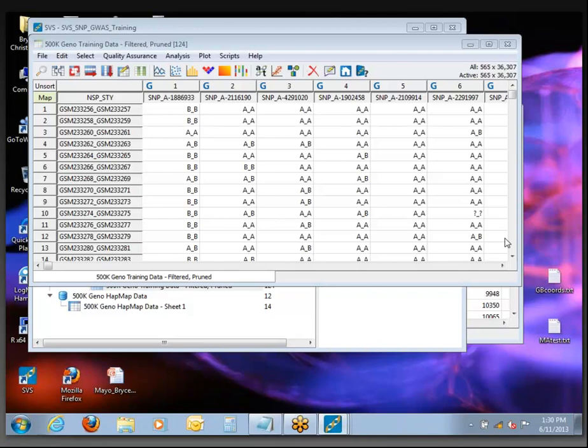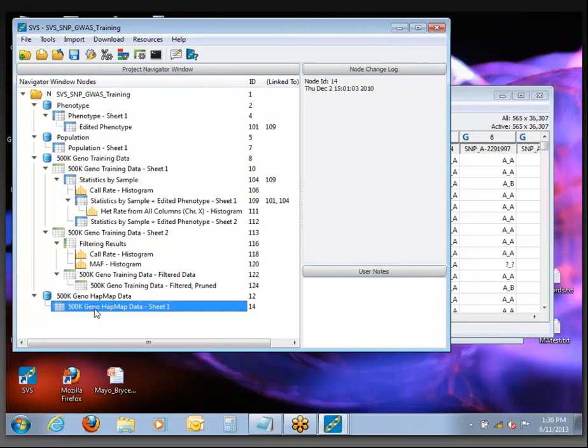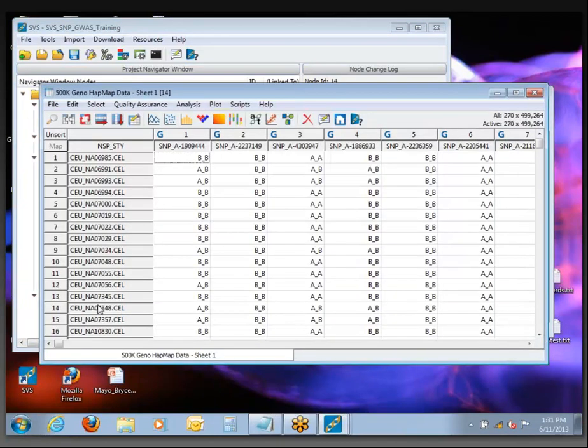Let's turn the page and look at Part 5: Sample QA, Population Stratification. You should have down at the bottom a node called '500k genotype data half map' — or '500k half map genotype data'. This is from HapMap Phase 2 populations where we have 270 samples from European, Asian, and African cohorts, and this genotyping was done on the same Affymetrix 500k platform. What we want to do is merge these together into one big data set to run principal components analysis, focusing on the same 36,000 SNPs we've already got.